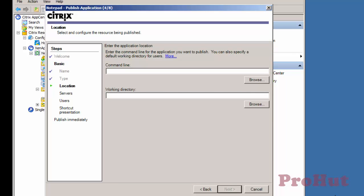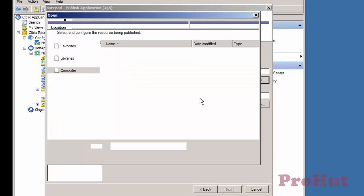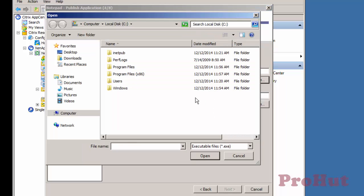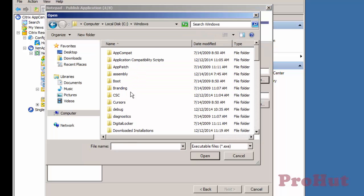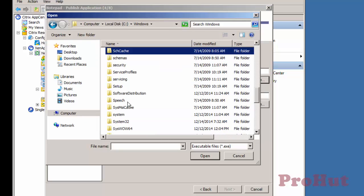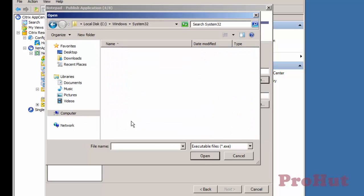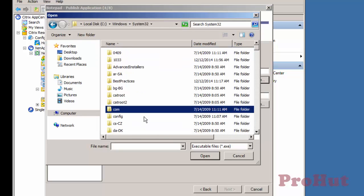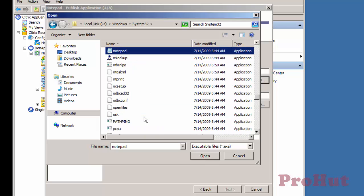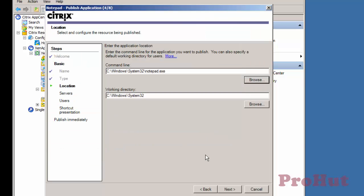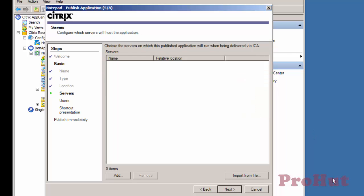We need to specify location of application. Click on Browse and browse the application executable. Notepad is located in C-Windows-System32 folder. The command line is to define the path of application executable. The working directory is to define the path of application executable file. Click on Next.